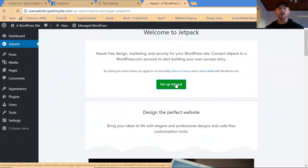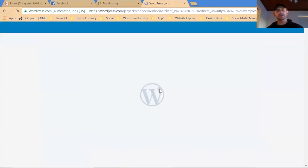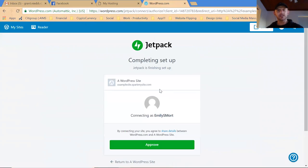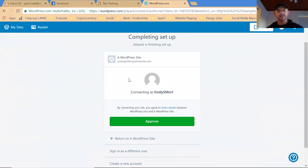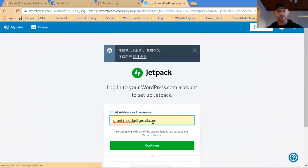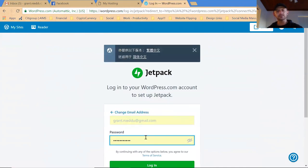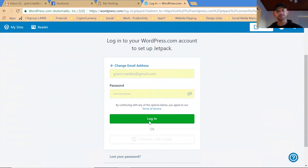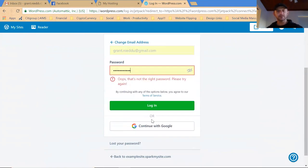You can explore a lot of the options with Jetpack, and this is courtesy of WordPress itself. It's going to ask you to connect. I'm going to sign in as a different user, I'm going to sign in as Grant. I'm going to log in.